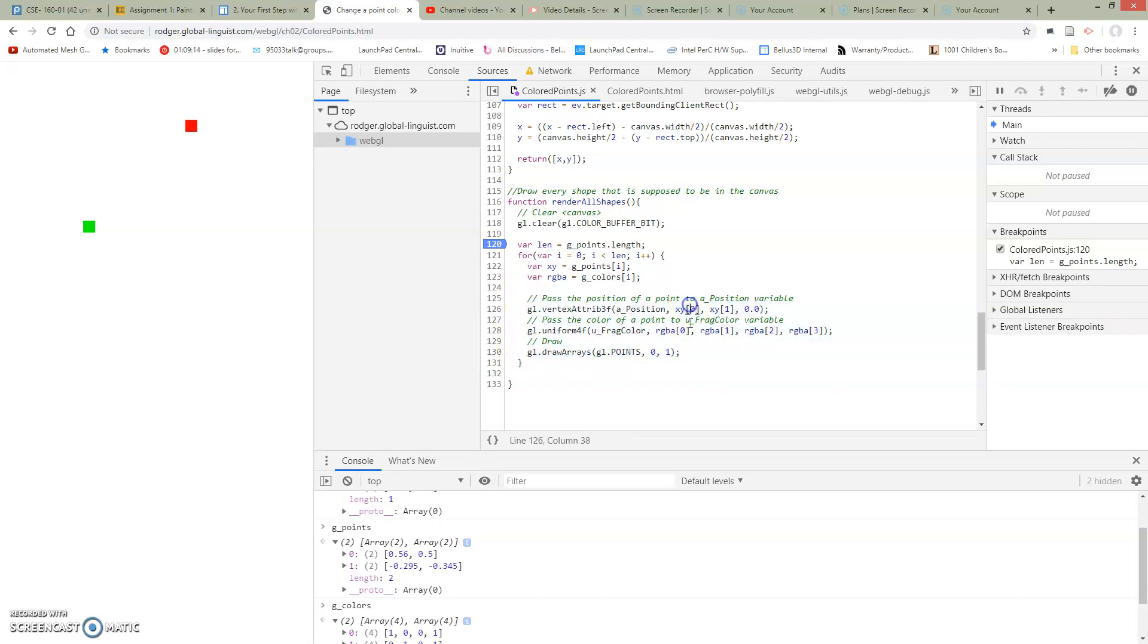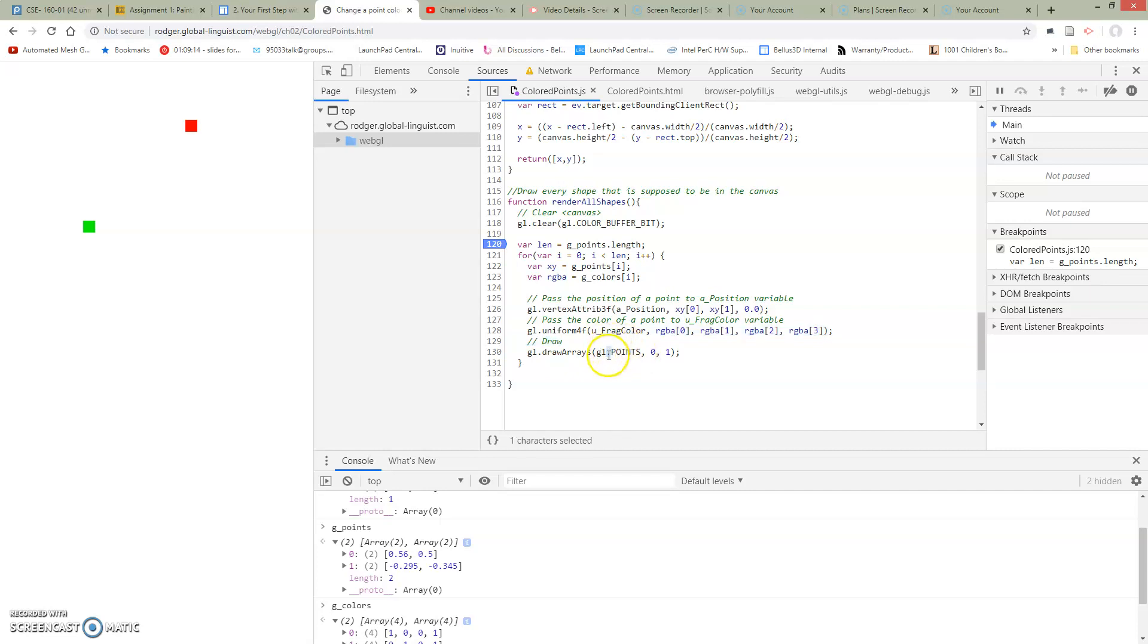But this is basically saying, set up what I want to pass for the points, set up what I want to pass for the color variable, and then draw everything. And this draws just one point. And then we're going to go around the loop again, and we're going to draw the next point.